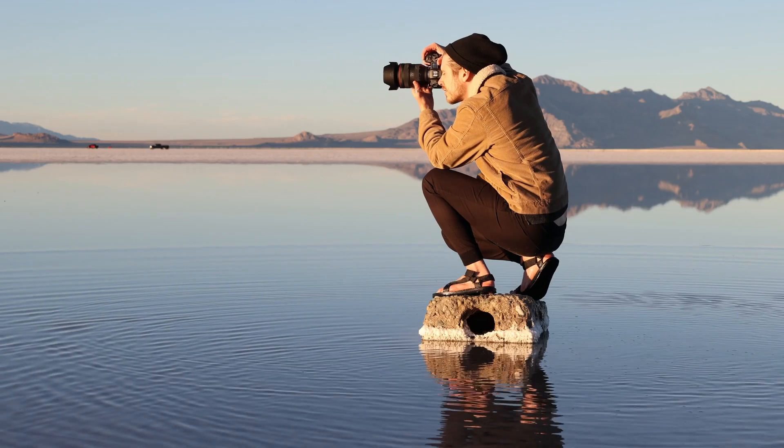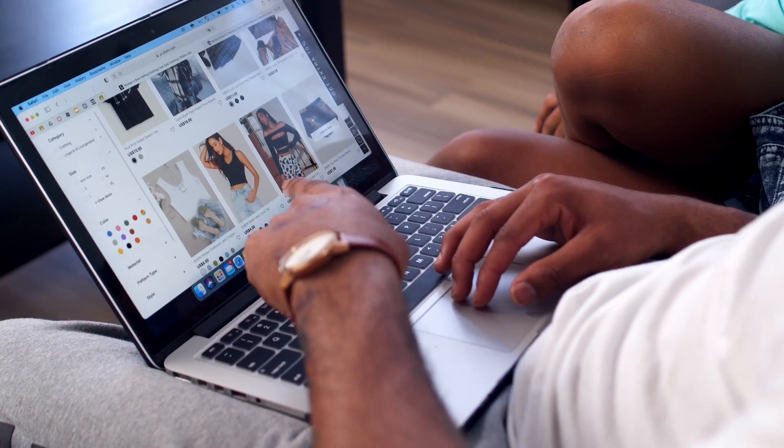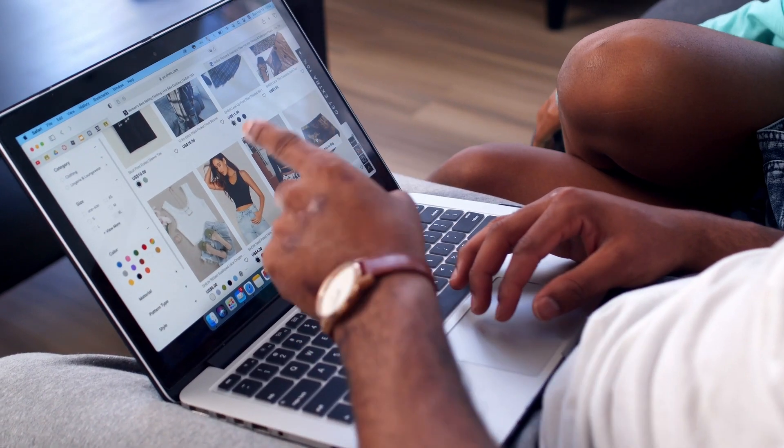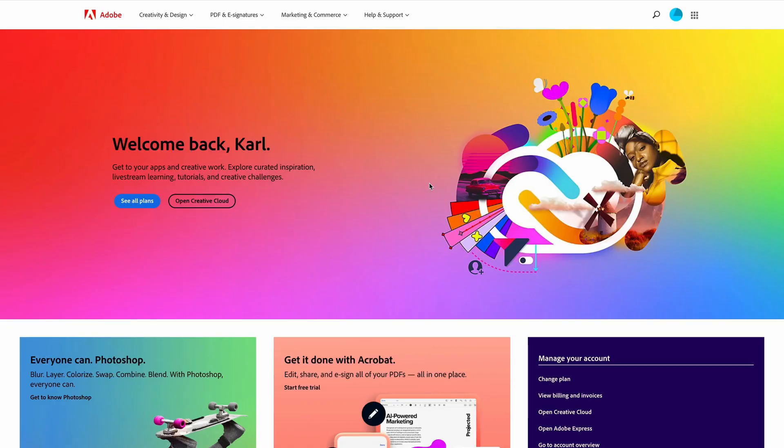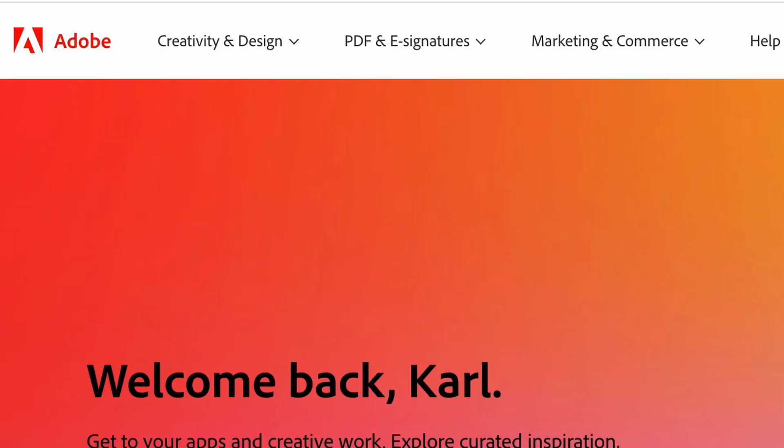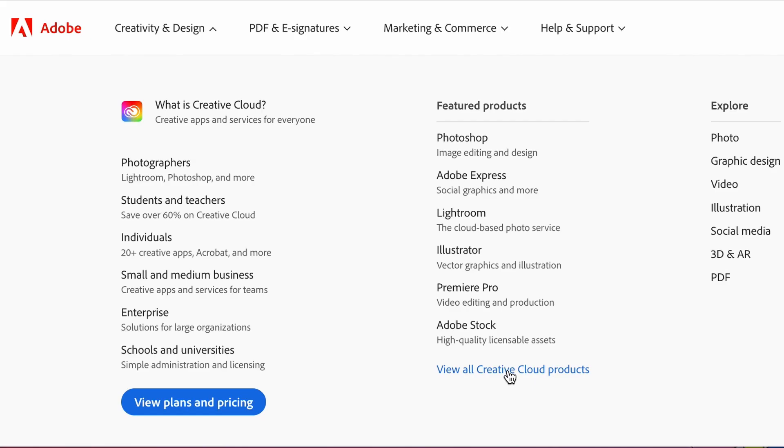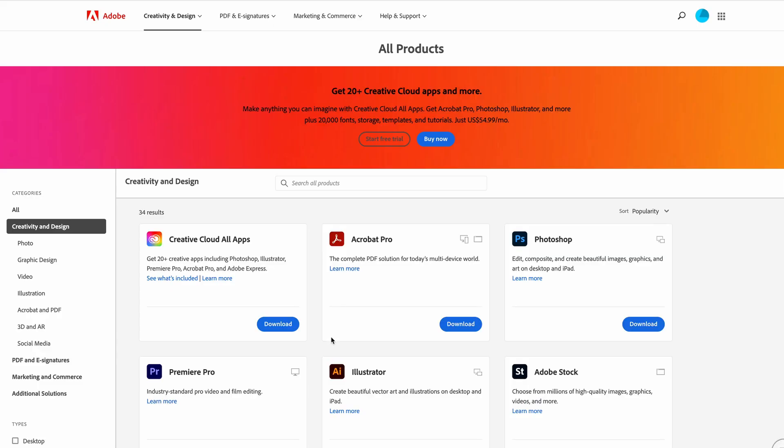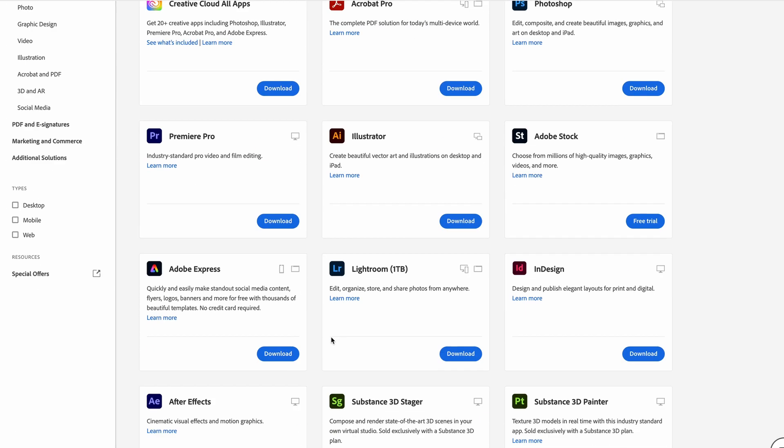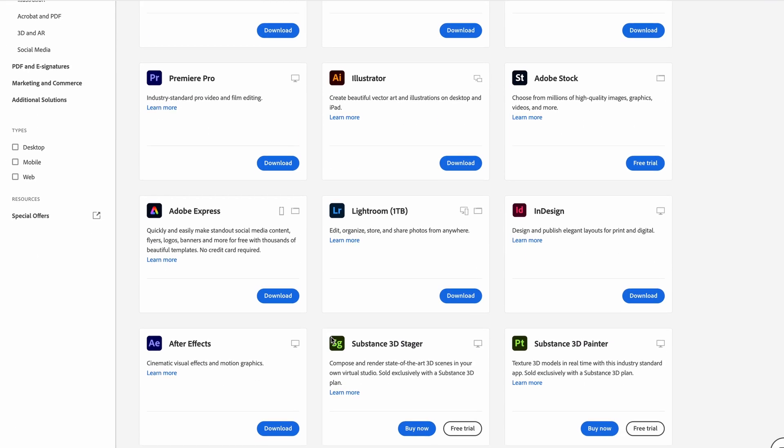The first thing we need to do is head down to the description and click on the link. This is going to take you across to the Adobe website, and then we're going to head to creativity and design and featured product. We're going to select view all creative cloud products, then scroll down and select After Effects.